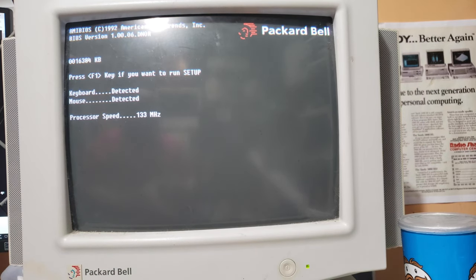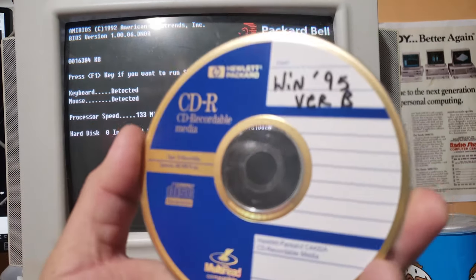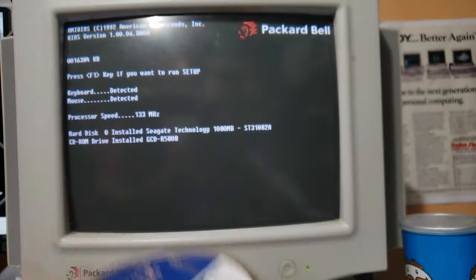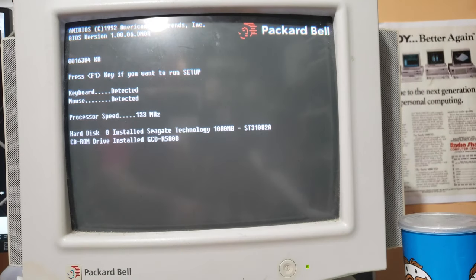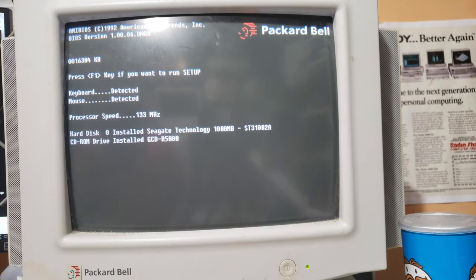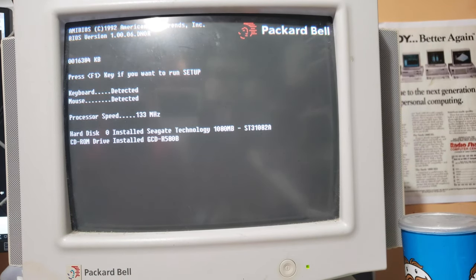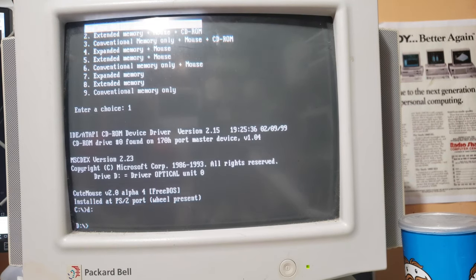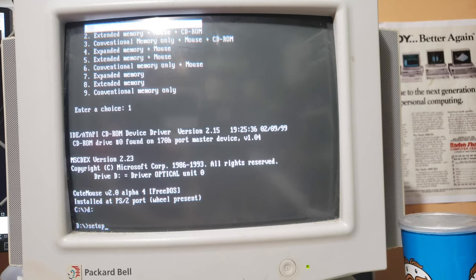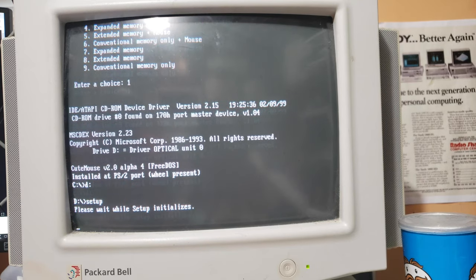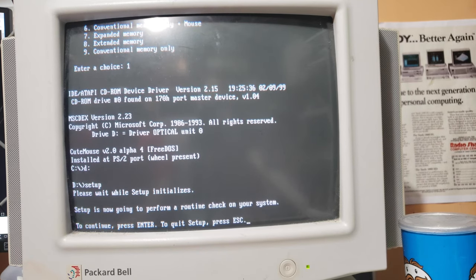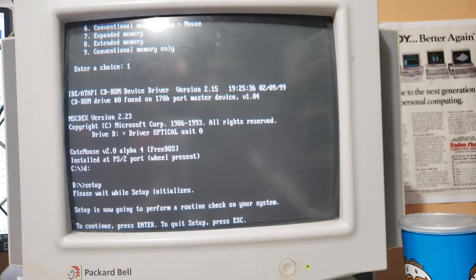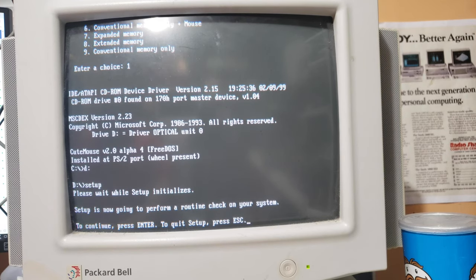All right, so we're set up, and here's my Windows 95 version B CD, that we're gonna go ahead and install. And I, you know, I thought for a while, it's like, should I put Windows 3.1 on this, or should I, but I decided, you know, Windows 95 was the best. There's that menu that I was talking about, that Phil made, on this disk here, the setup disk. It's really, really useful.